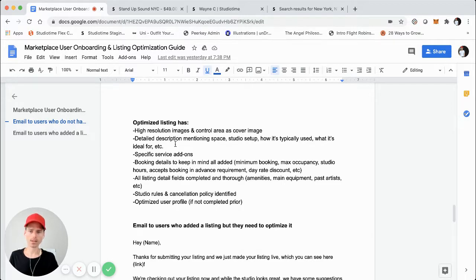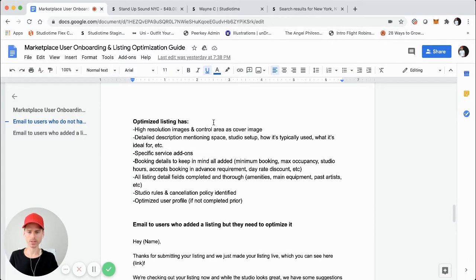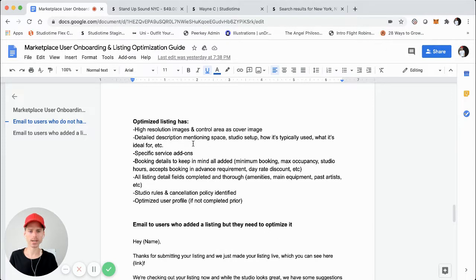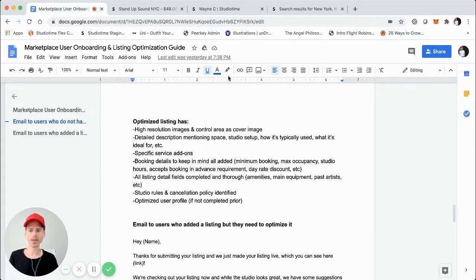The next key point about an optimized listing is the detailed description. Over time we understood what works best as far as the information that artists need to know in order to book a music studio site-unseen through StudioTime. That information includes mentioning the studio space, the specific studio setup — sometimes spaces have multiple studios and setups — how it's typically used, what it's ideal for, and any other specifics. For instance, if the studio is ideal for mixing or mastering, is plug-and-play, you can simply bring in your laptop, plug in, and start mixing — that is a very specific listing, and it's going to compel me to book that studio versus a more generalized, multi-purpose listing.